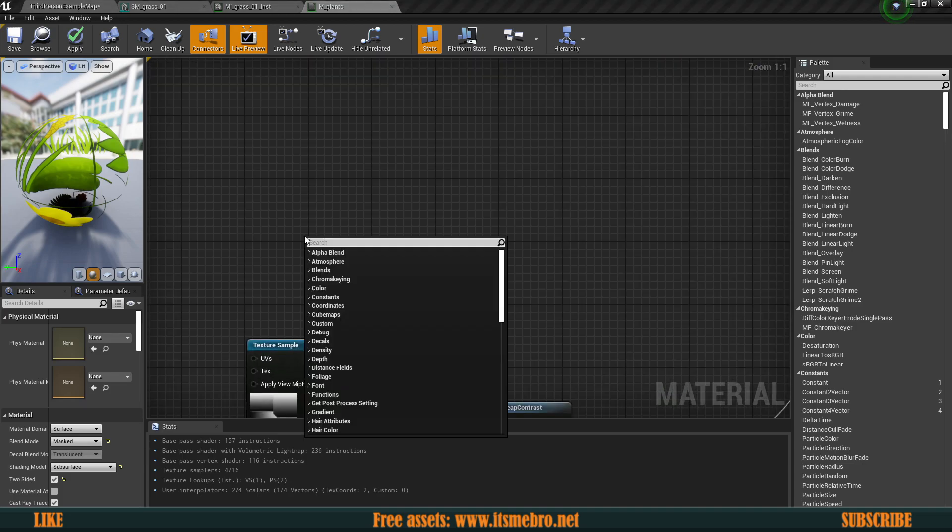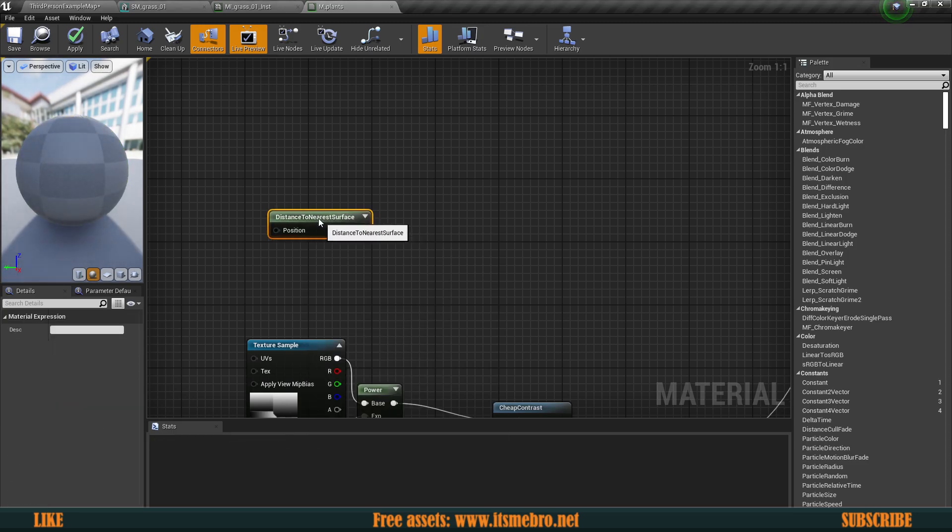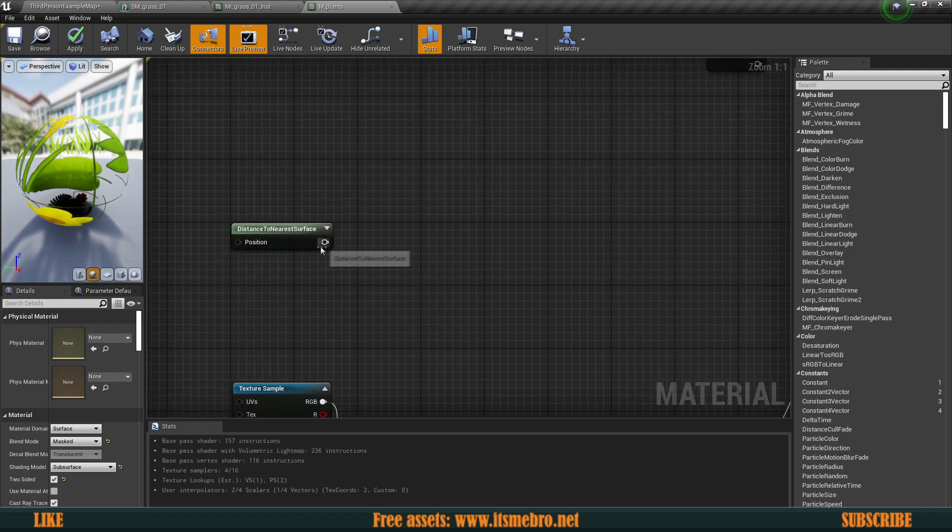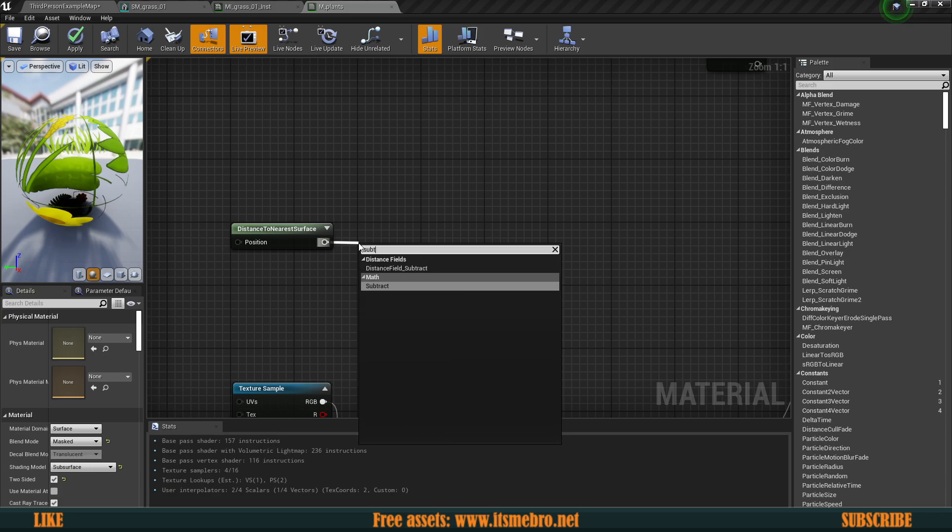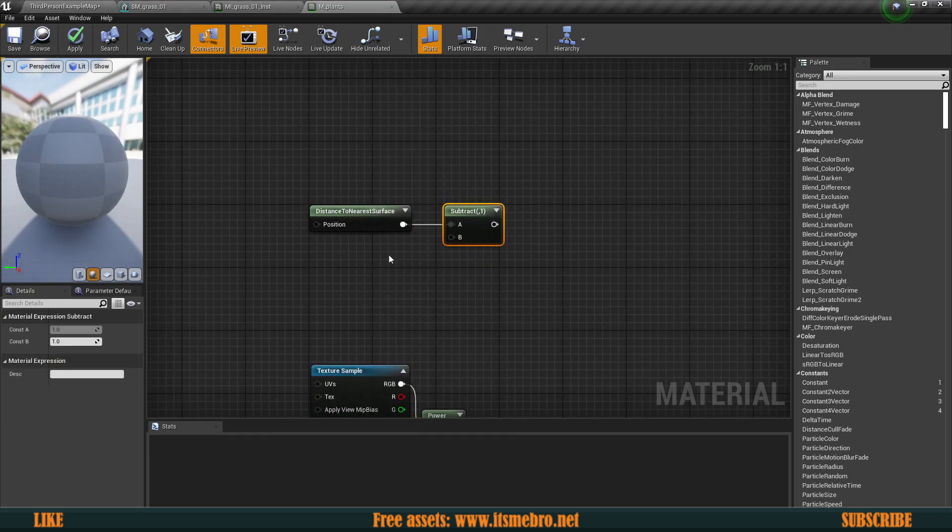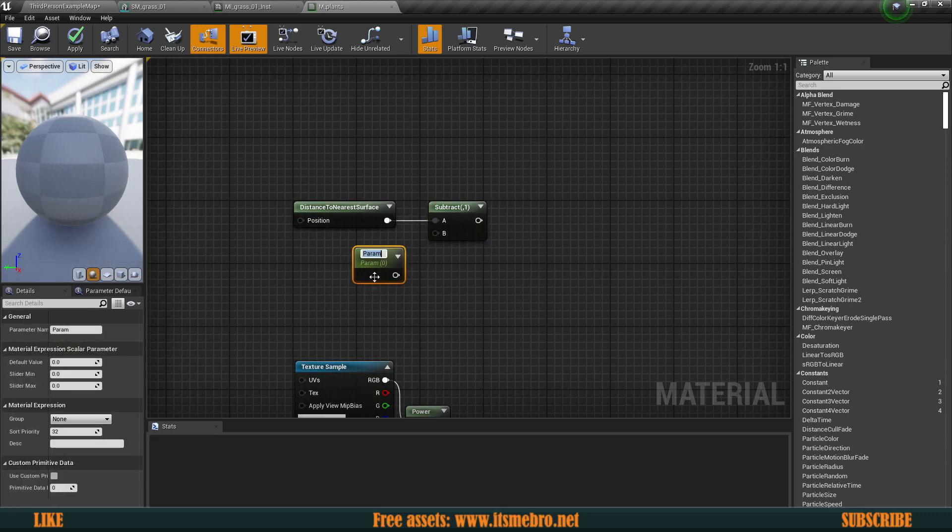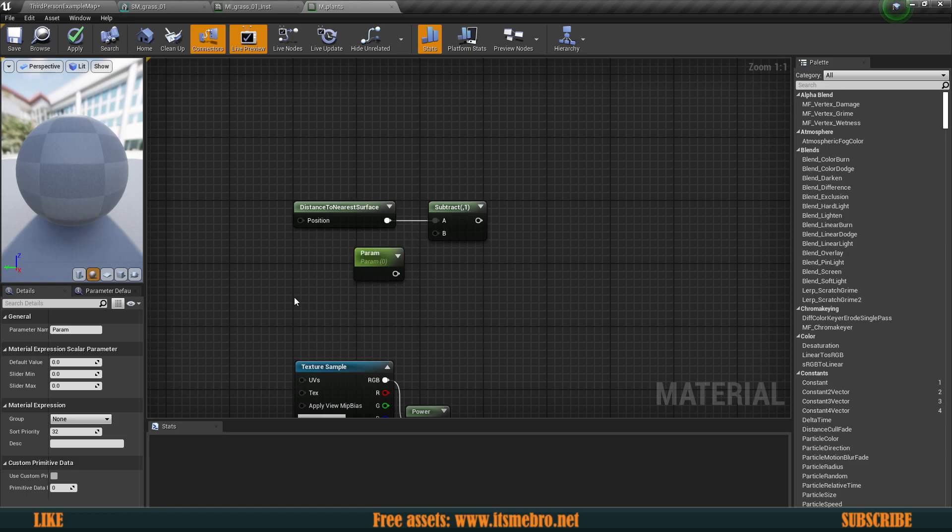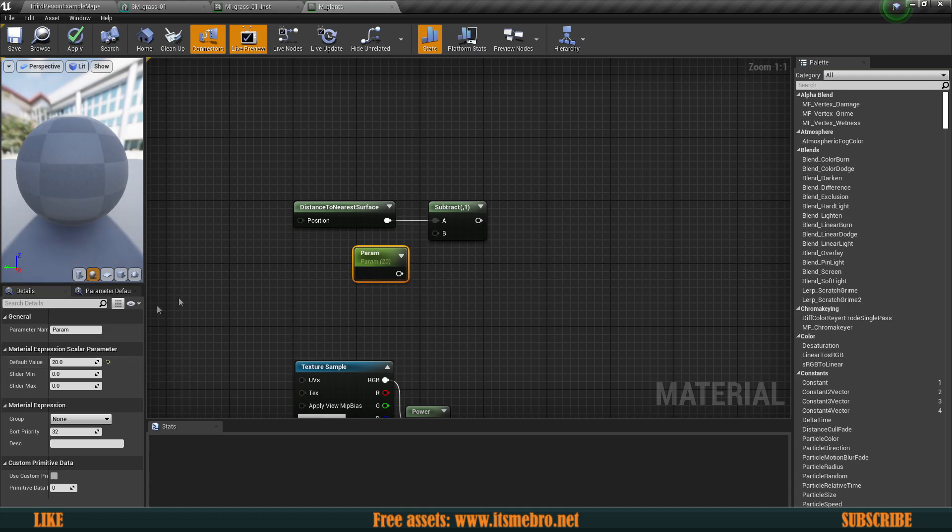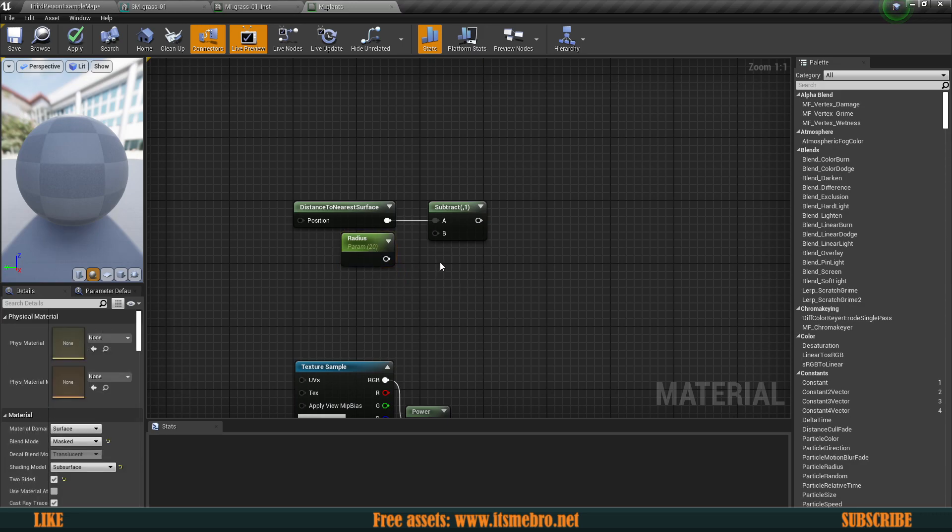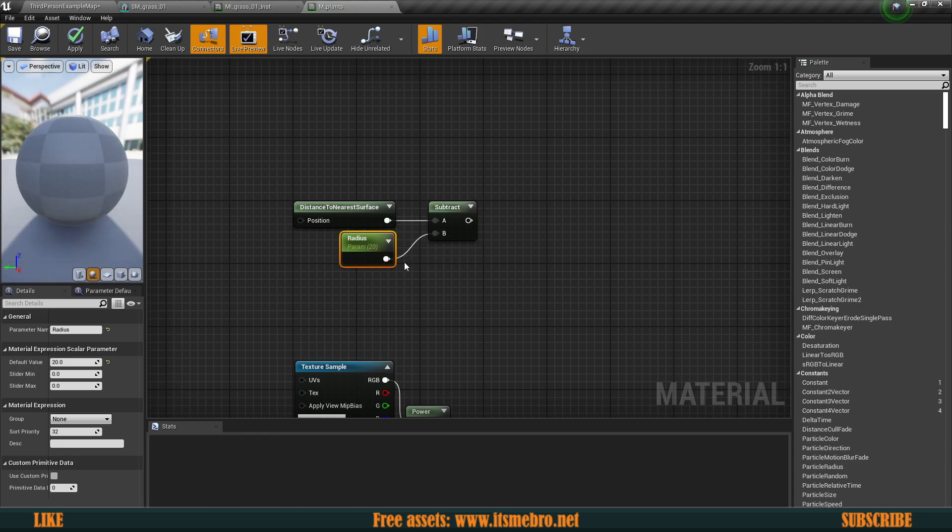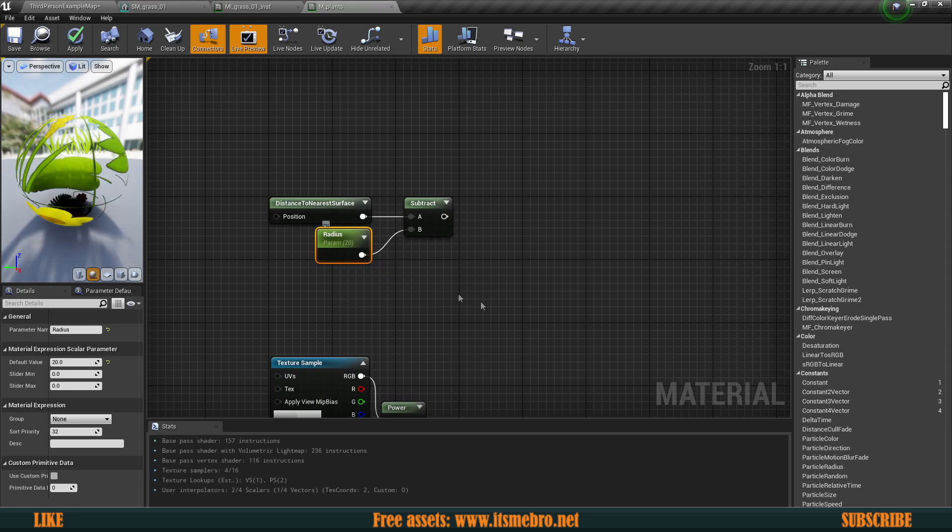The first thing that we need to do is look for a node called distance to nearest surface. This is going to help us know when some kind of an object is close to the grass to make it bend. Then we want to subtract, and whenever we subtract we need to specify an amount that we want to subtract. I'm going to make this into a scalar parameter and give this a value of 20. This is going to be the default value. We're going to call this radius because this is essentially the radius, how far away from the mesh things start to bend. The bigger you make this, the further away the grass will bend from objects.